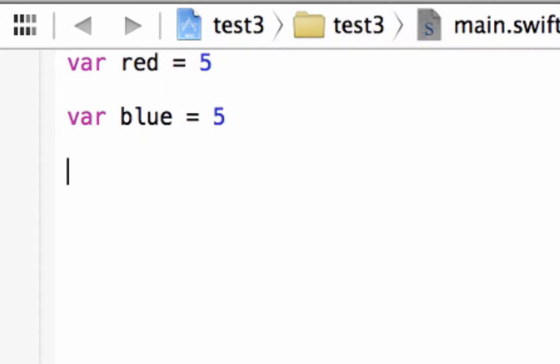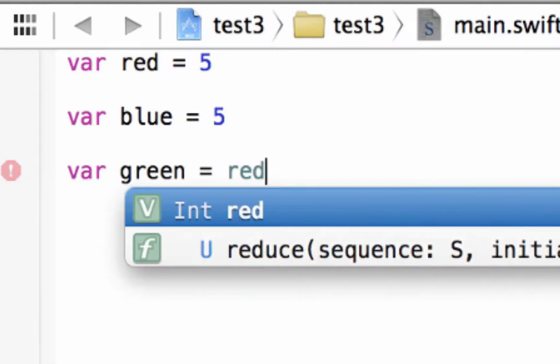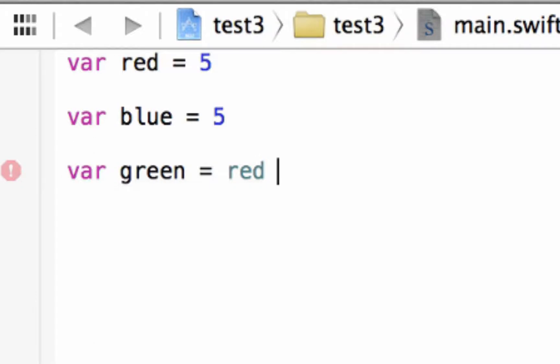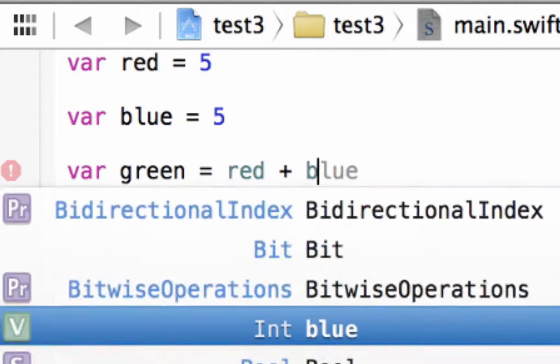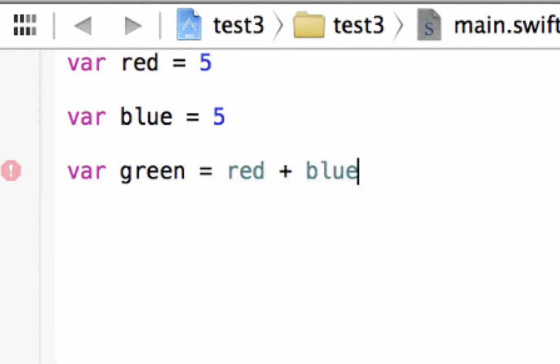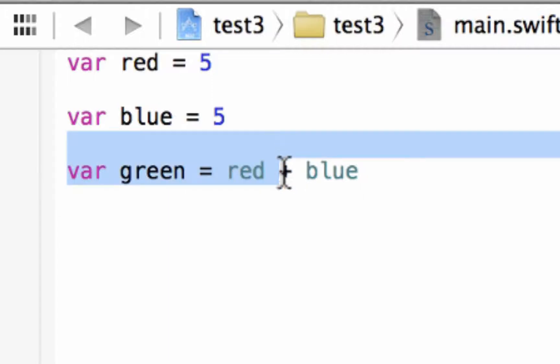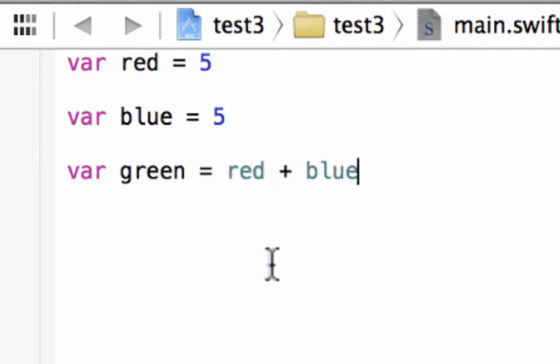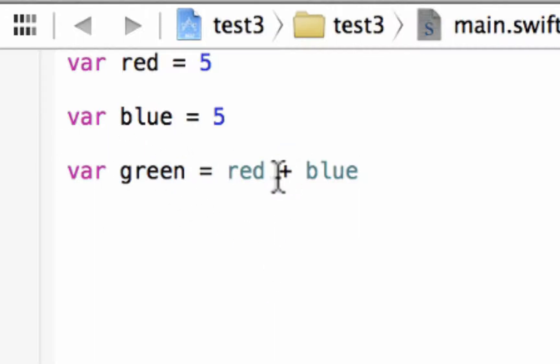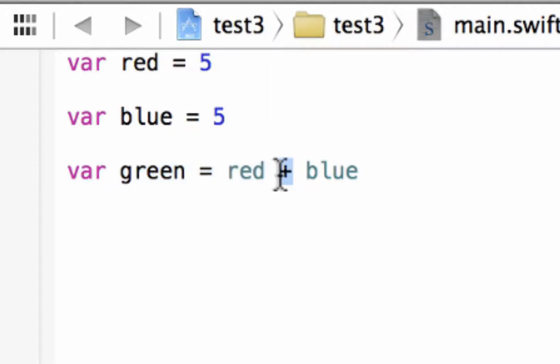Our third variable I'll call green. It's going to be equal to red plus blue. So now you guys have figured out that this plus symbol here is an arithmetic operator. We're adding red and blue and saving the value in green. So this is the arithmetic operator for addition, this plus symbol here.